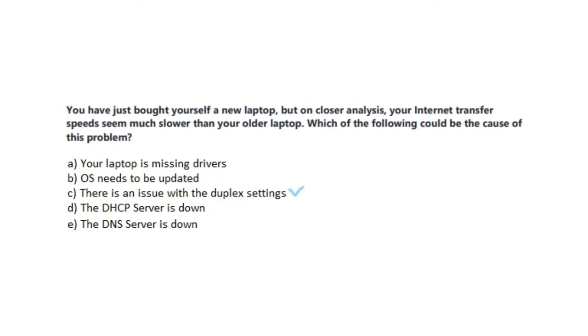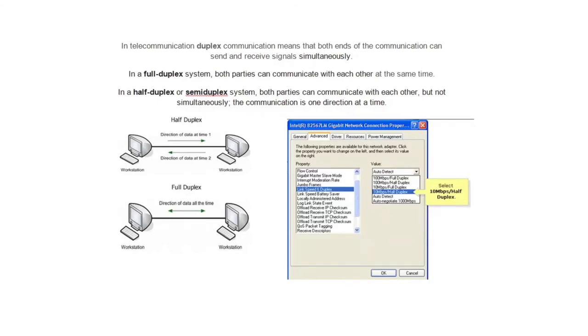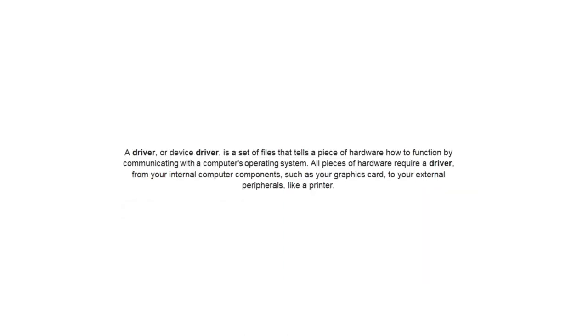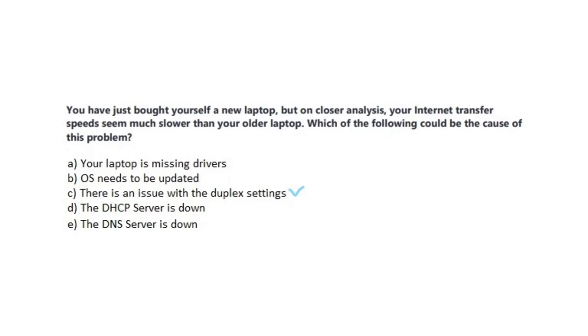And the correct answer is C, there is an issue with the duplex settings. In telecommunication, duplex communication means that both ends of the communication can send and receive signals simultaneously. In a full duplex system, both parties can communicate with each other at the same time. In a half duplex or semi duplex system, both parties can communicate with each other but not simultaneously. The communication is one direction at a time. Okay, let us now analyze the incorrect answers. But before that, let us make sure that you know what a driver is. A driver or device driver is a set of files that tells a piece of hardware how to function by communicating with a computer's operating system. All pieces of hardware require a driver, from your internal computer components such as your graphics card to your external peripherals like a printer.